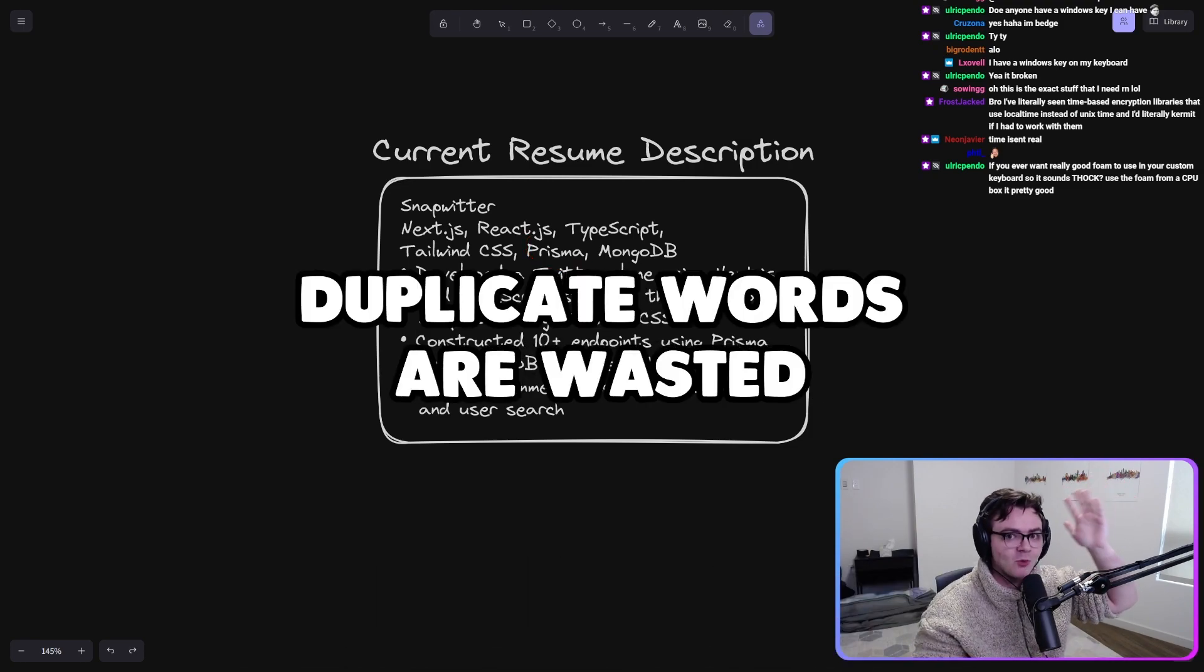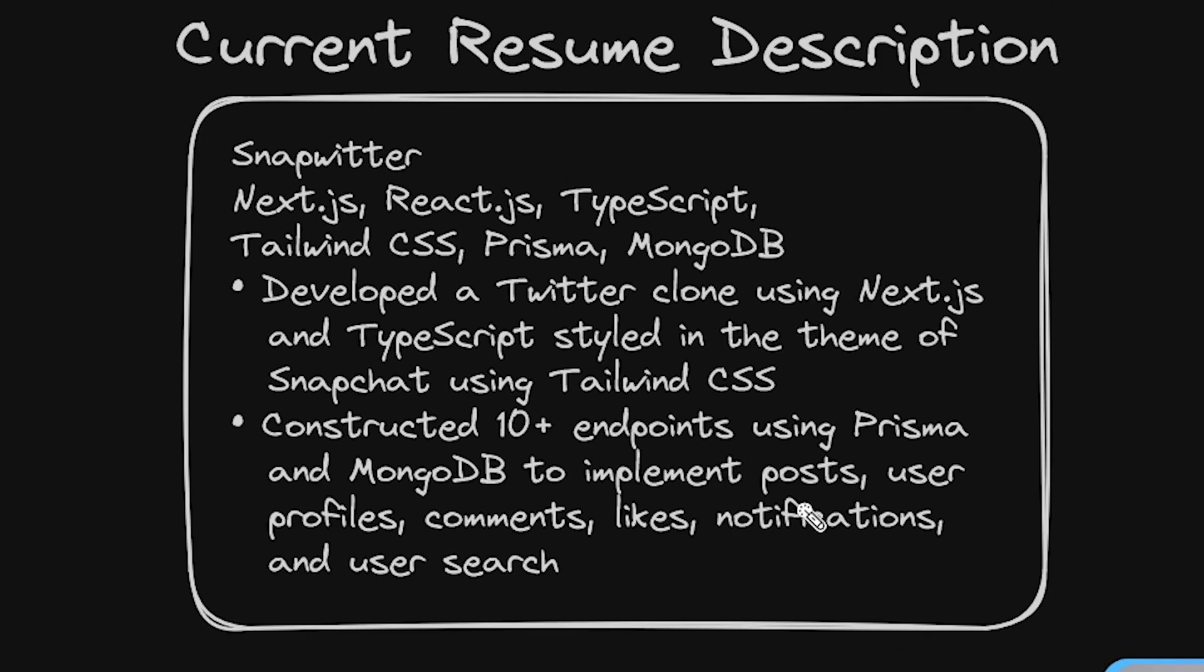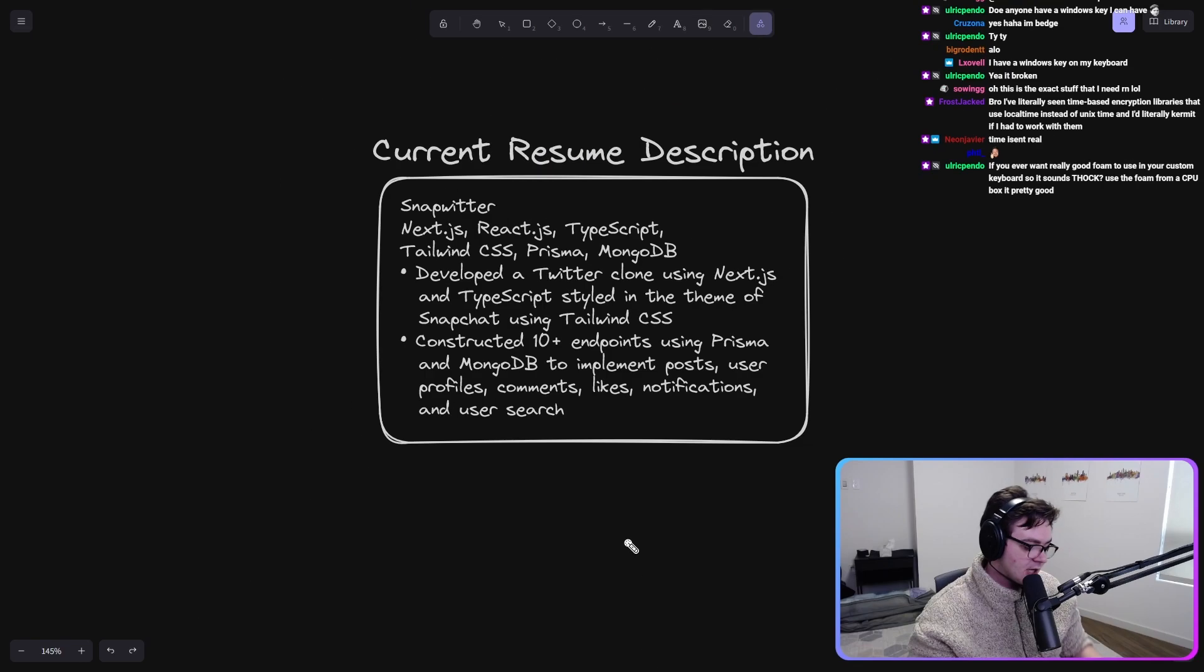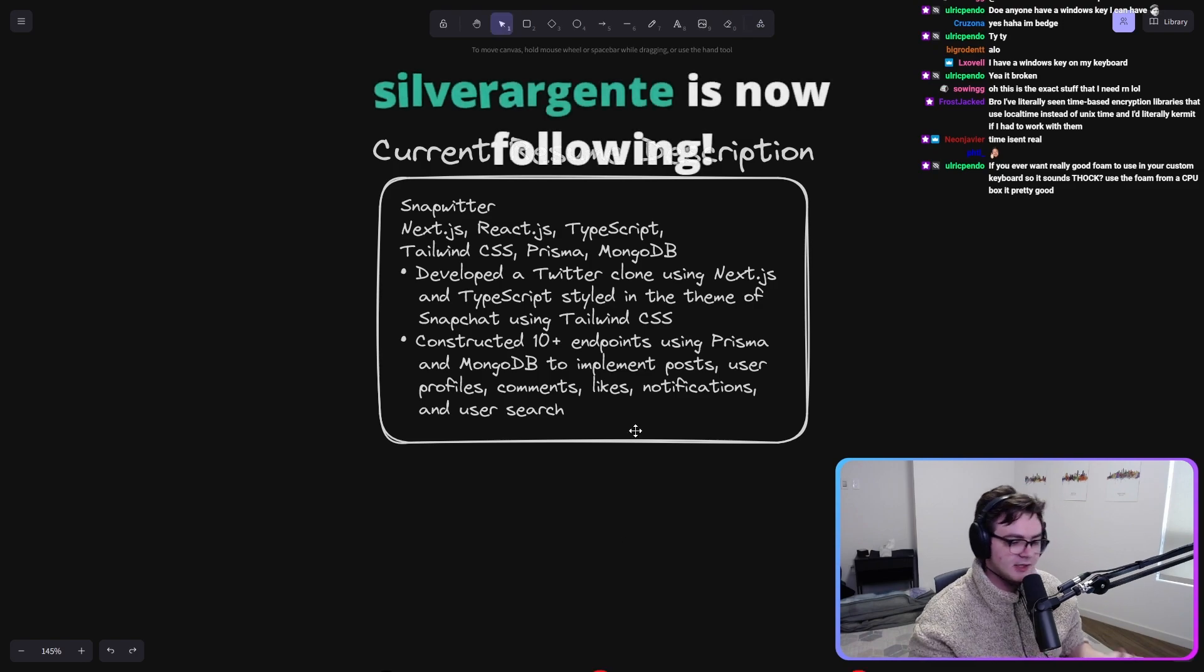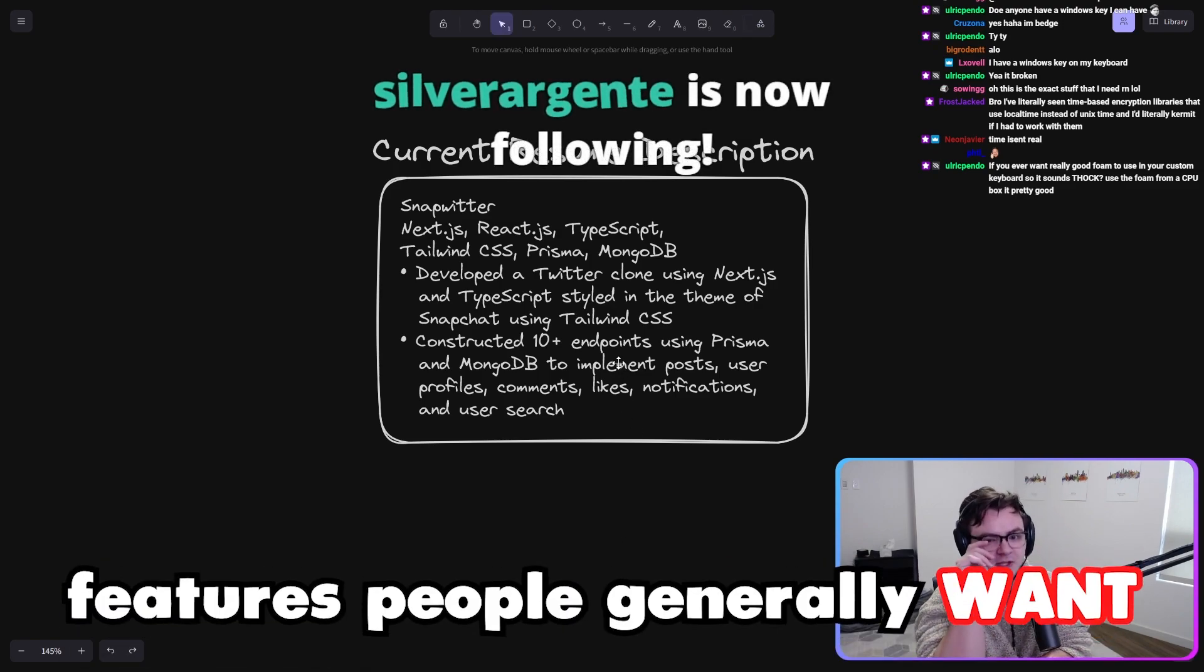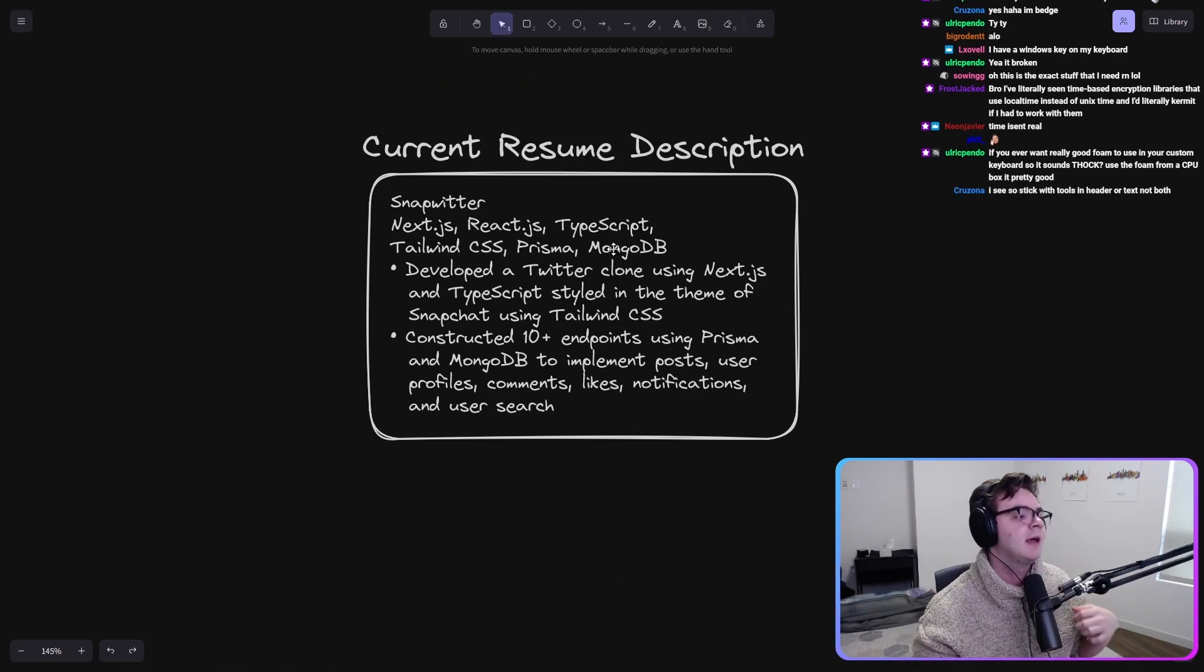Duplicate words are wasted to implement posts, user profiles, comments, likes, notifications, and user search. So first of all, it's obviously impressive and these are features that people generally want.